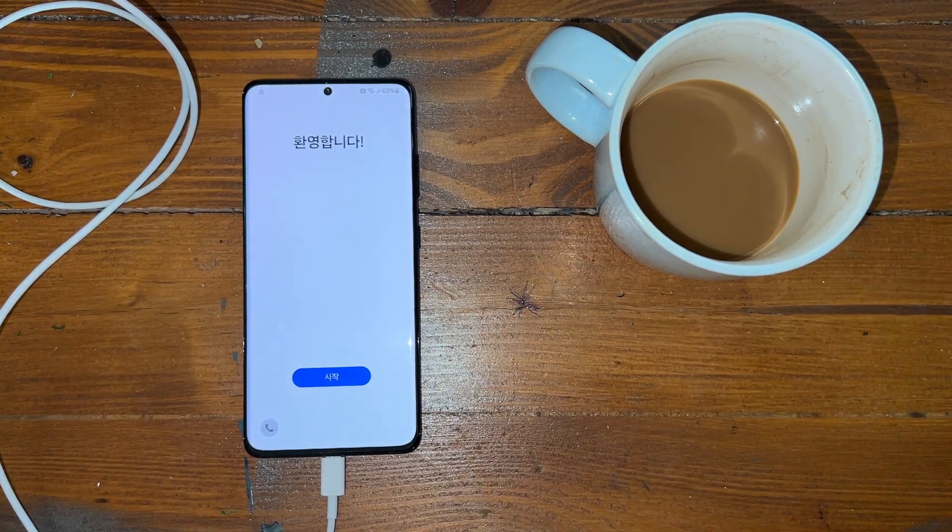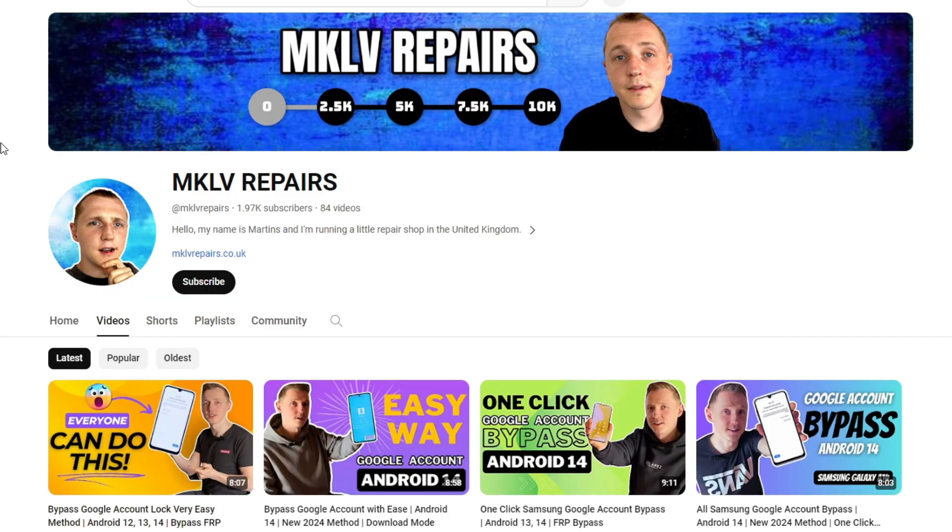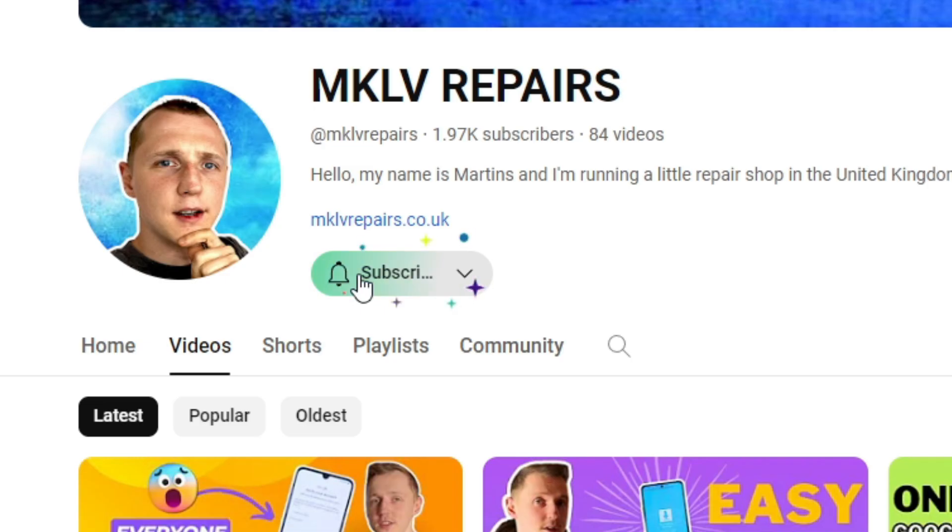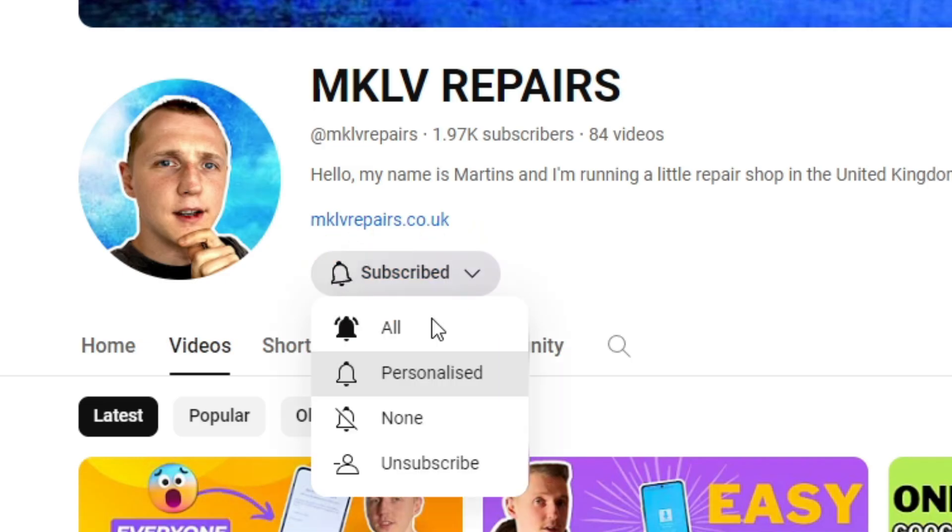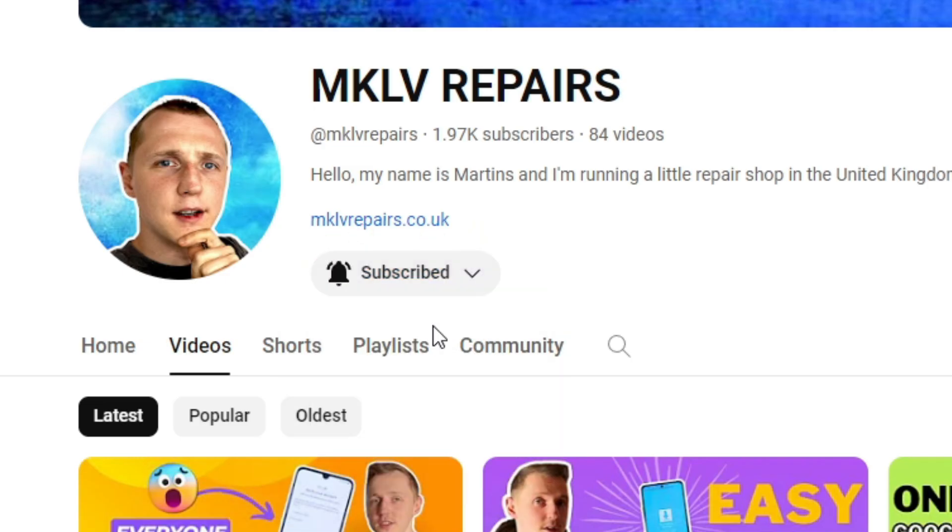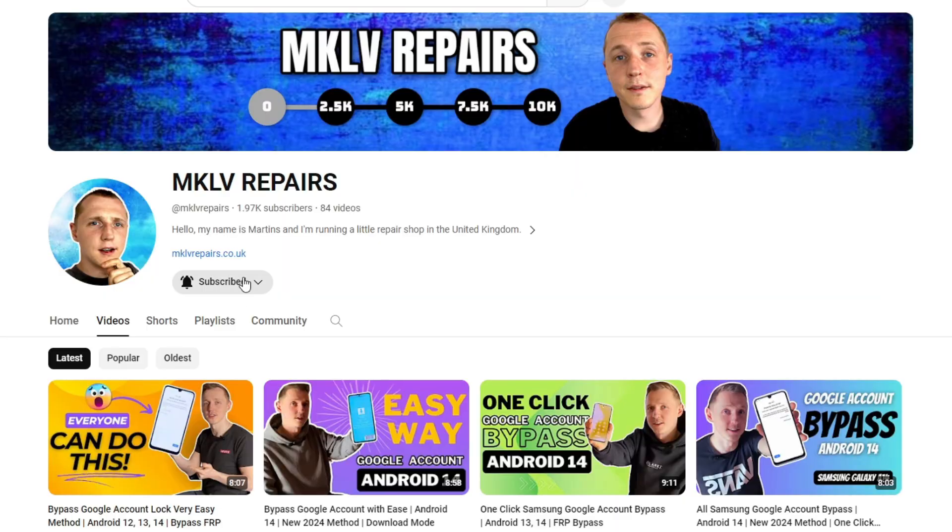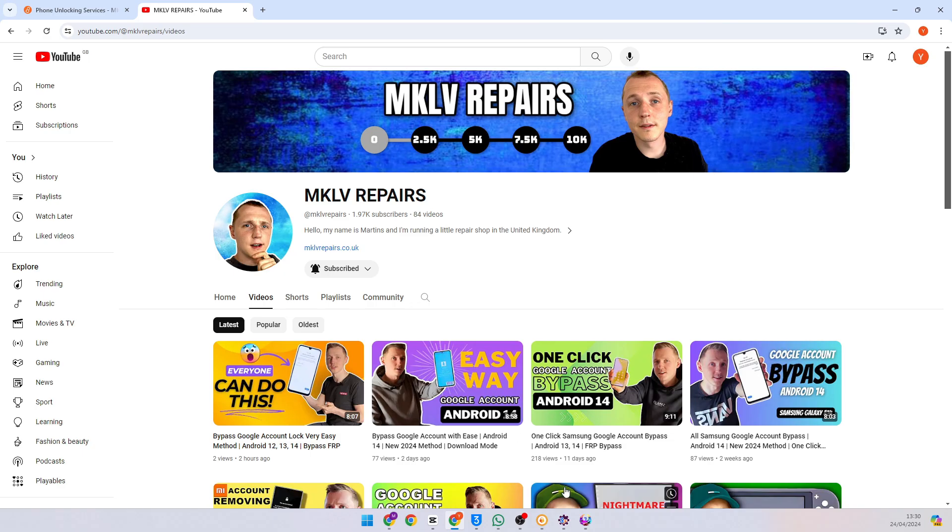Let's go to the computer. Here you can see my beautiful channel. Of course subscribe. Turn all notifications on. Thank you very much for supporting me. Next.